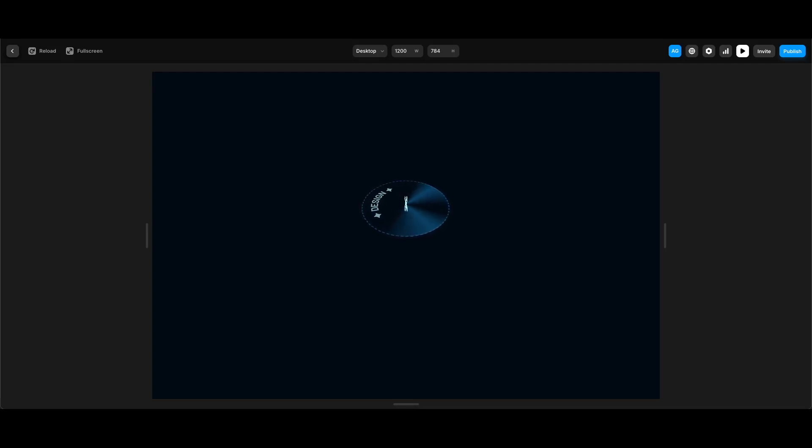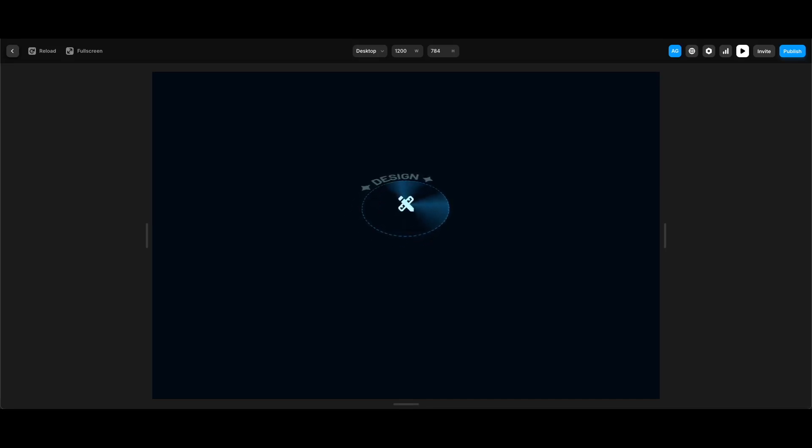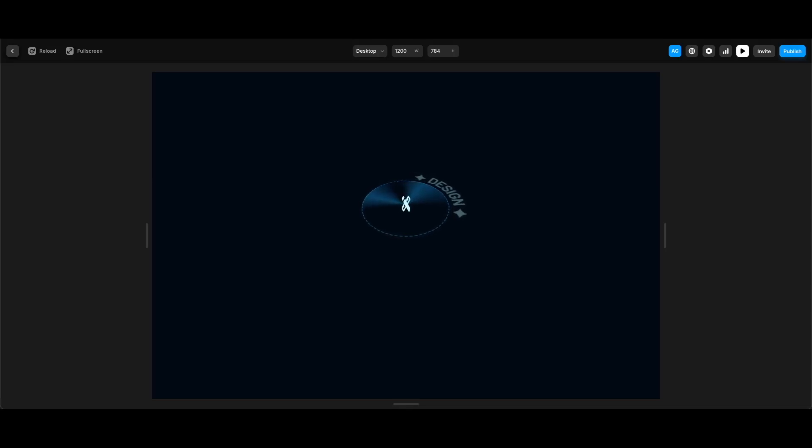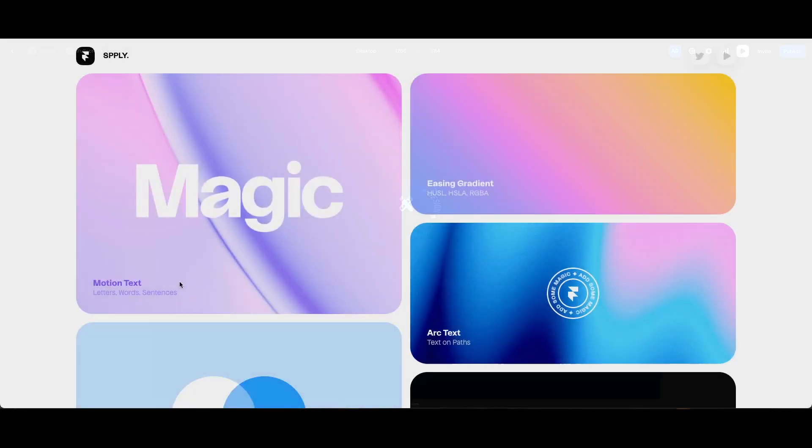You can find the file link in the description below if you want to check and remix. So let's get started.